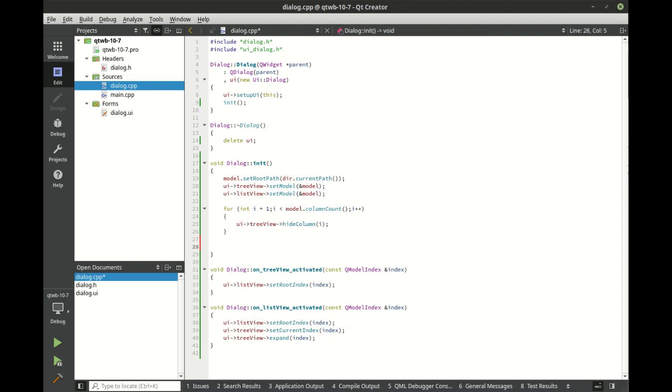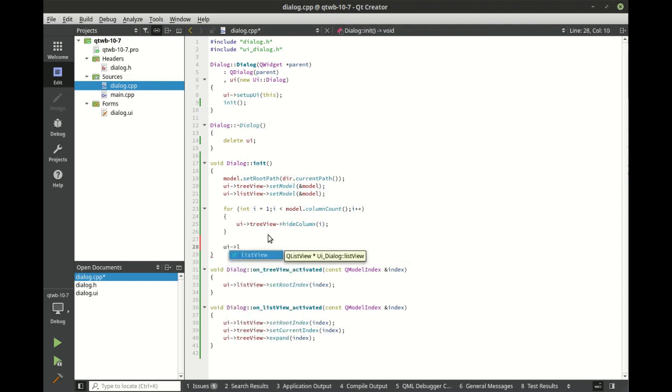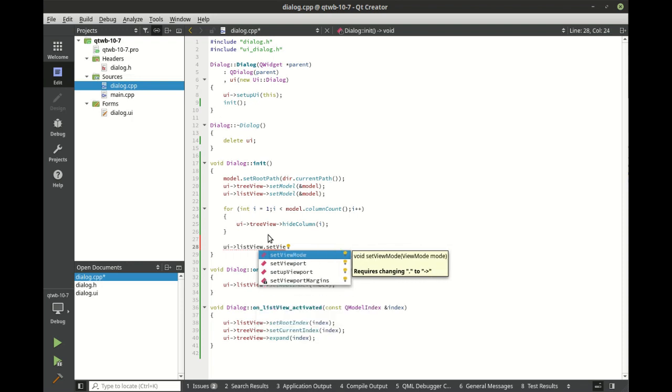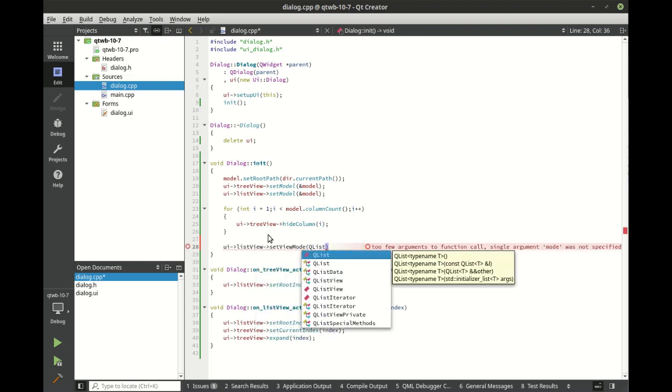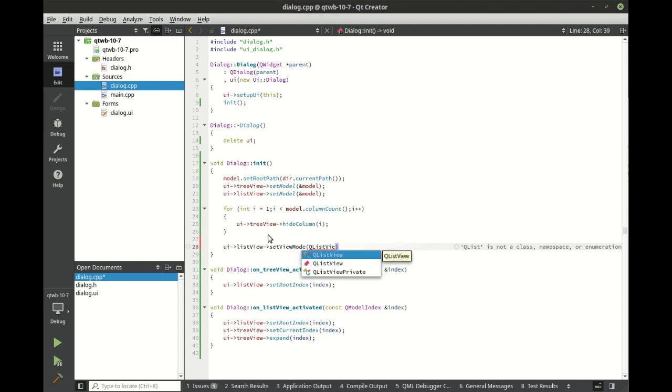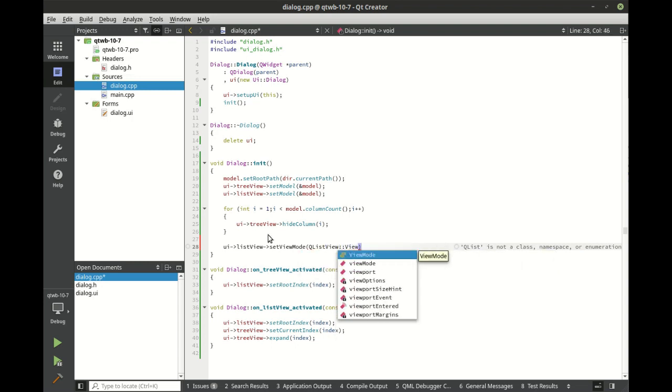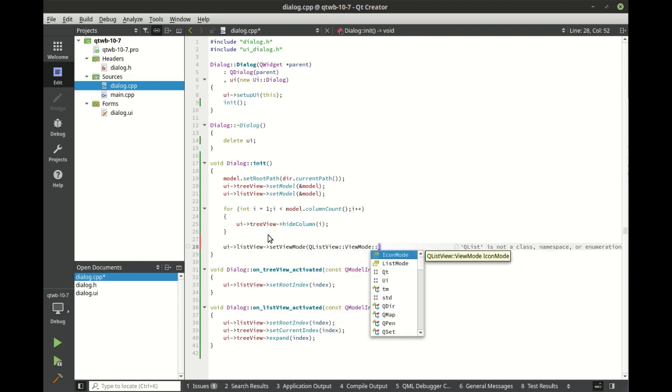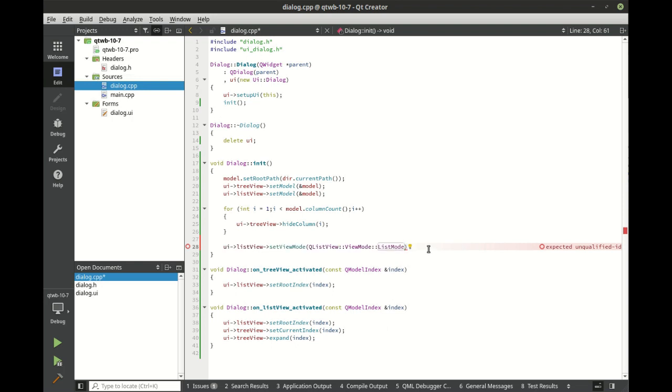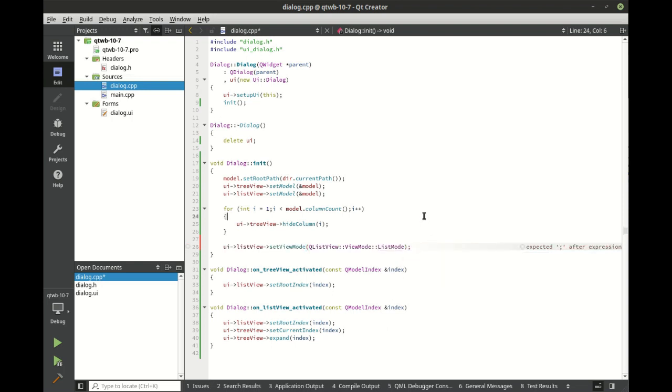I'm not a fan of the icon view and I'm going to show you how to change that. That's why I think by default it actually has the list view or list mode. We're going to set view mode to QListView list mode. Save, run, and demonstrate the same thing.